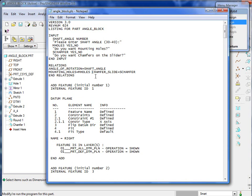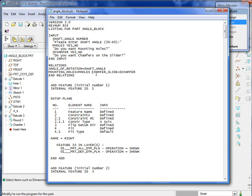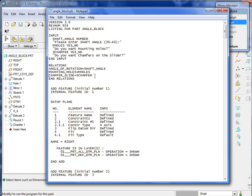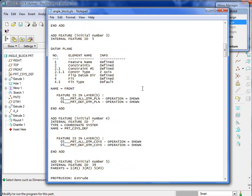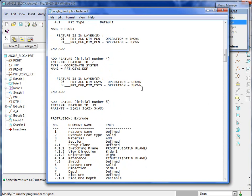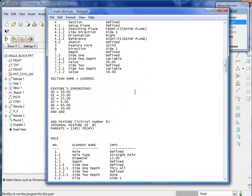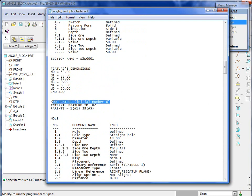We'll also need to input a few relations so we can add additional relationships between some of the parameters. The angle of rotation equals the shaft angle, mounting_holes equals M_holes, and chamfer_slide equals S_chamfer. I needed a couple additional parameters to take from the design model into this program.